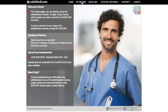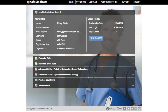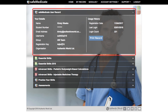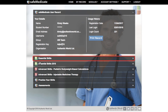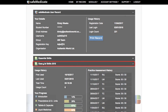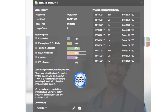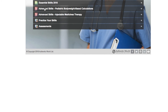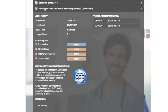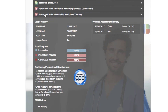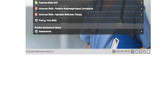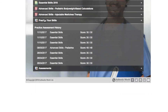Moving on to your user record, click on the My Record menu item to open the page shown on screen. Your user record contains up to seven sections displayed as separate panels of information. The number of sections will depend on which modules you have access to. These sections are: one, user record; two, essential skills; three, essential skills 2018; four, advanced skills paediatric body weight based calculations; five, advanced skills injectable medicine therapy; six, practice your skills; and seven, your assessments.